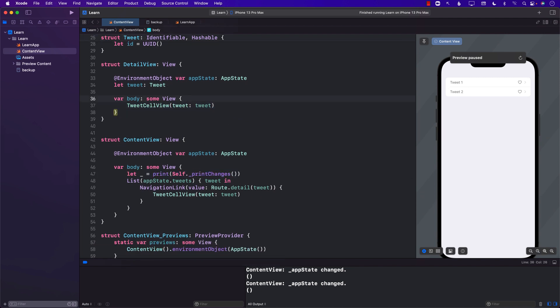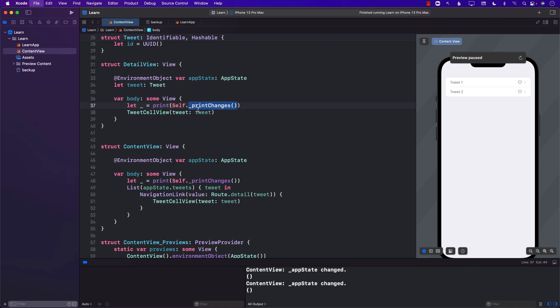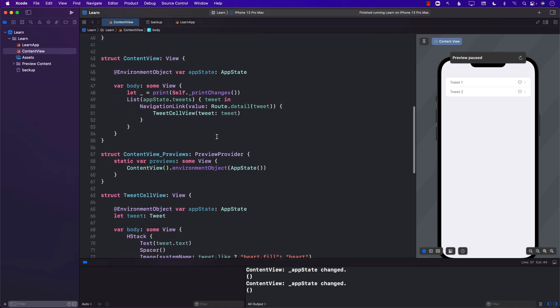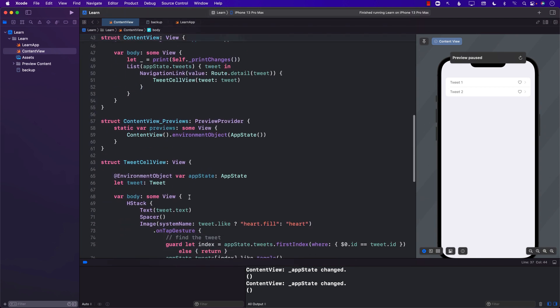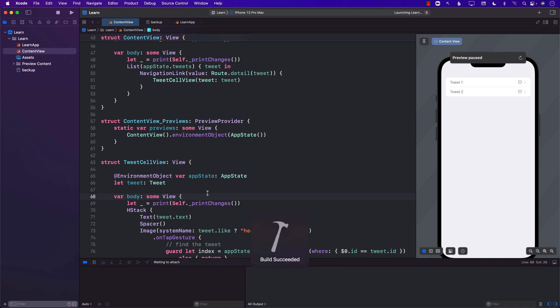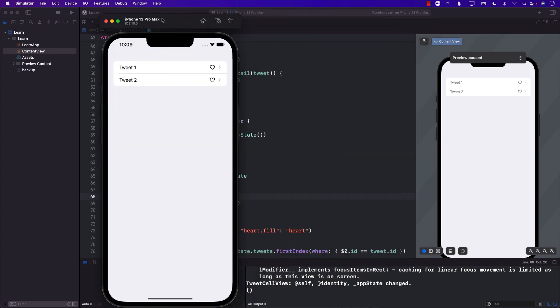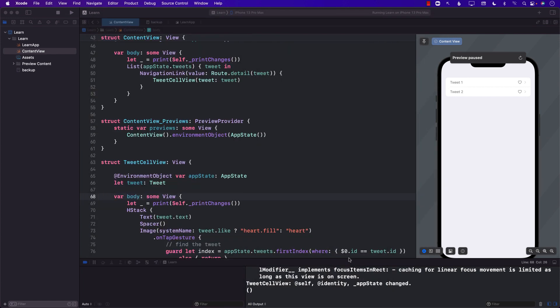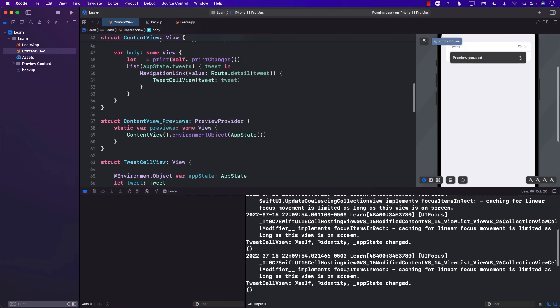I can go ahead and print some stuff over here and I think we're already, yeah, so let's go ahead and put it over there also. So now we'll be able to know which thing is getting rendered.